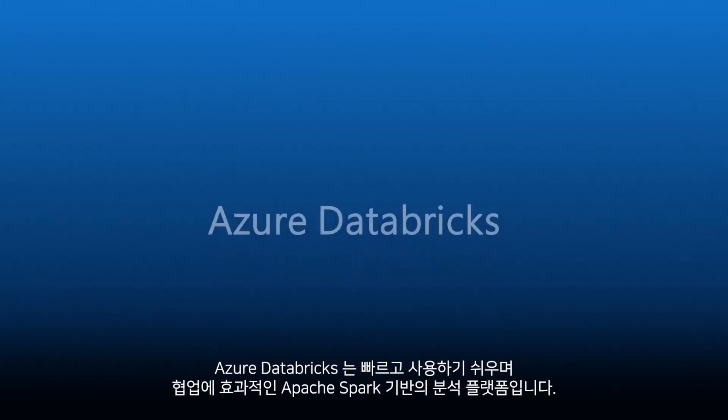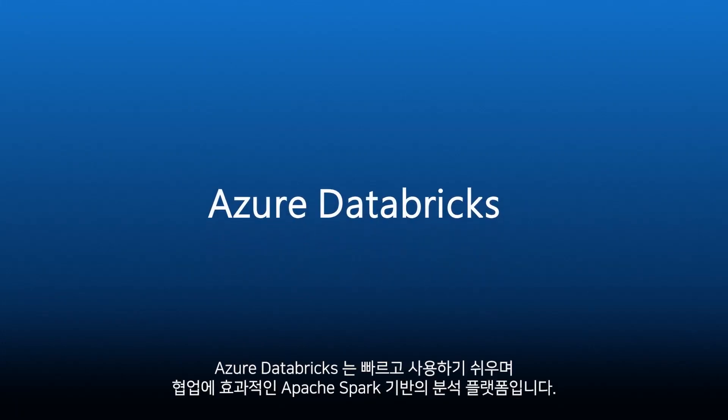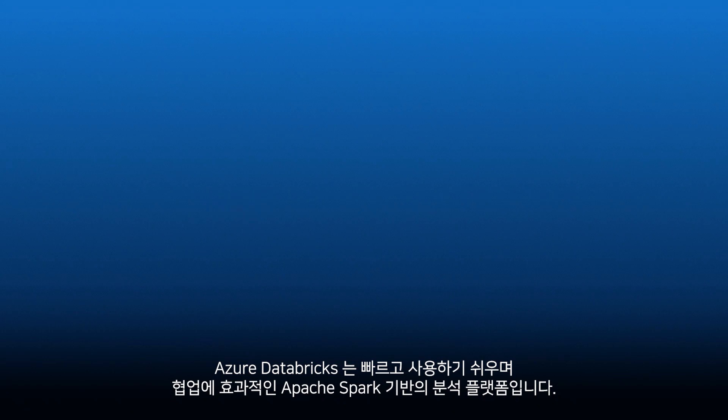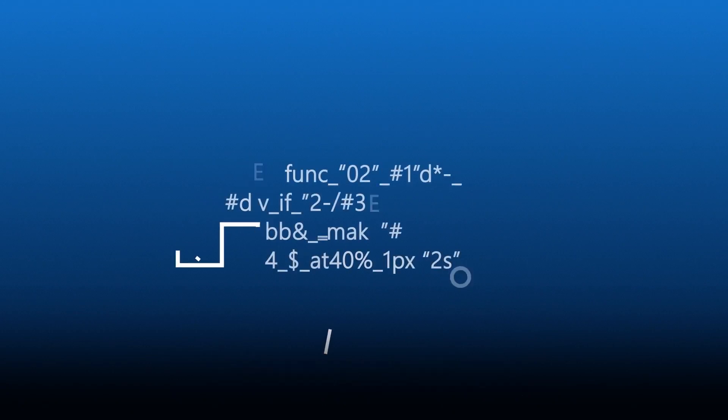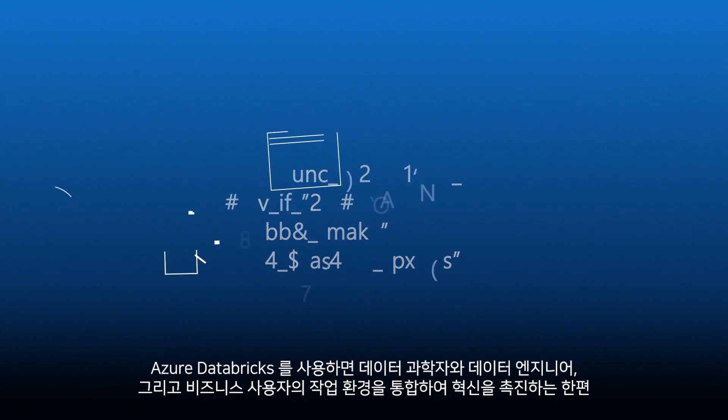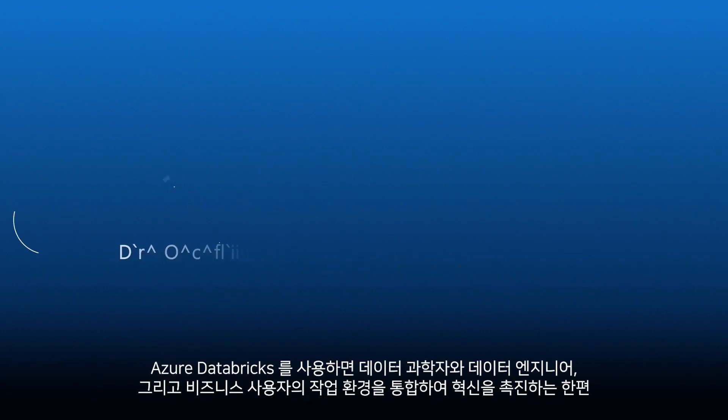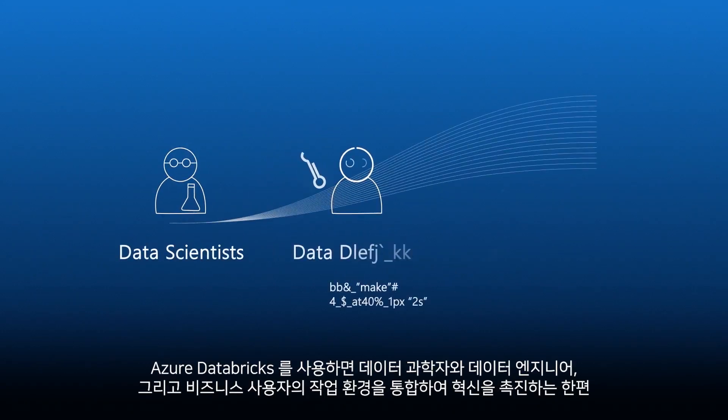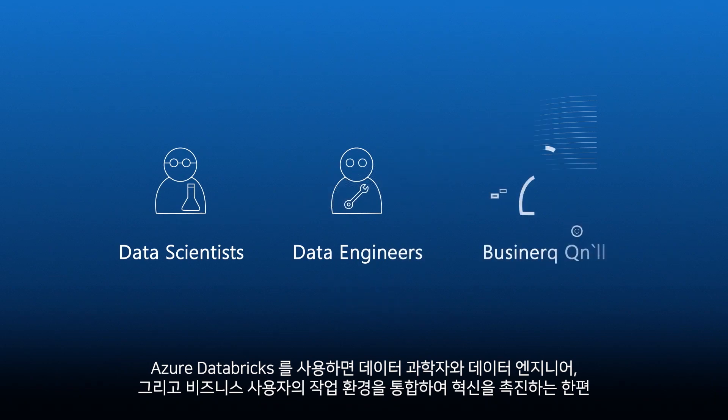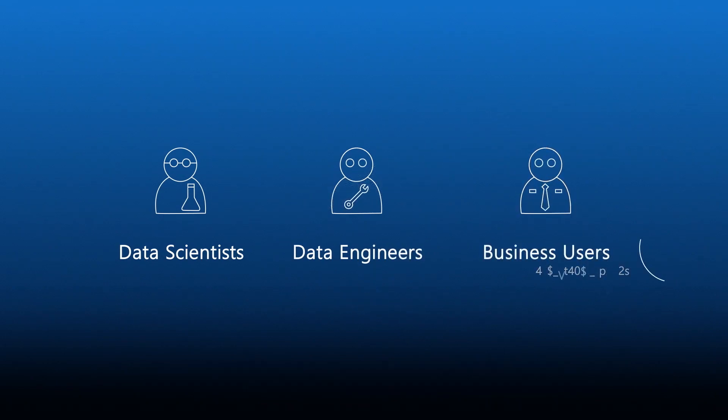Azure Databricks is a fast, easy, and collaborative Apache Spark-based analytics platform. It accelerates innovation by bringing data science, data engineering, and business together.